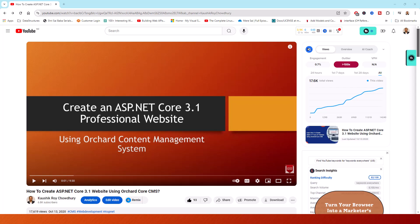Orchard Core is an open source, modular multi-tenant application framework and content management system for ASP.NET Core. It is a redevelopment of Orchard CMS on ASP.NET Core.